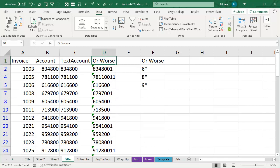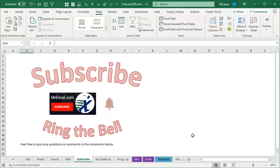That's the best I can come up with, what do you have, I'm sure you might have a better way. Well, if you like these videos, please subscribe and make sure to ring the bell, and if you have any questions for a future video, post those in the comments below. I want to thank you for stopping by, we'll see you next time for another netcast from MrExcel.